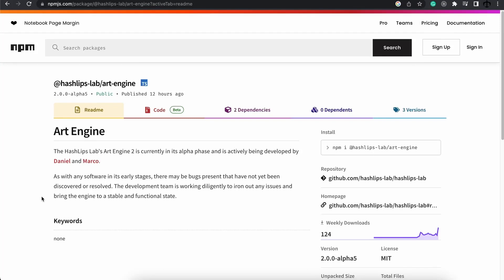Hey, how's it going guys? My name is Daniel aka HashLibs and welcome back to my channel. It's been a while since I've made a video but I've been very busy behind the scenes with work and I finally am bringing you this new update to the ArtEngine 2.0.